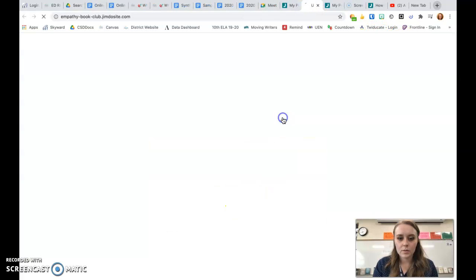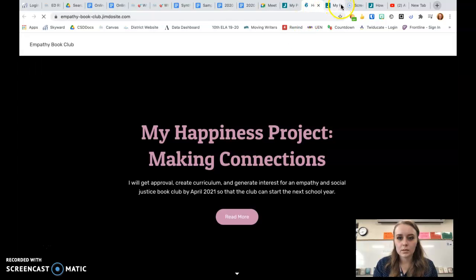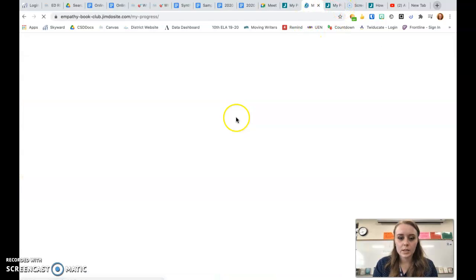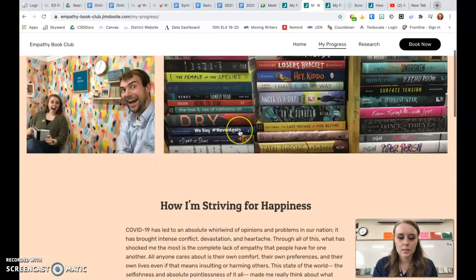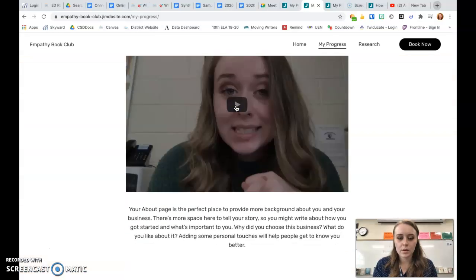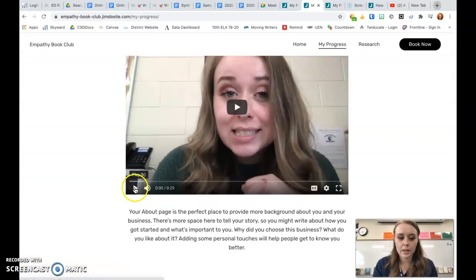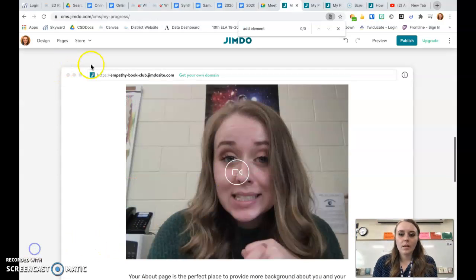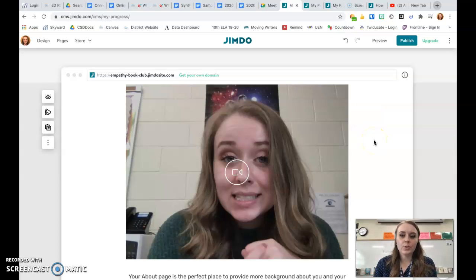Skip that, click on my website, go to my progress, and scroll down — and here's my video. You just click on it and it'll play. It's like an embedded video from YouTube.